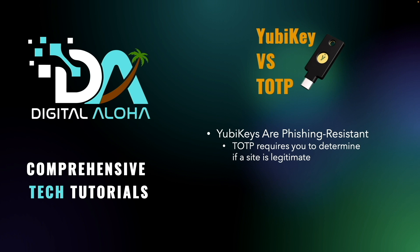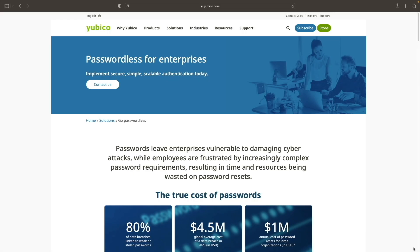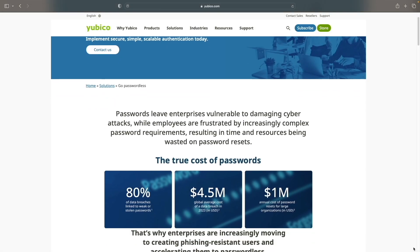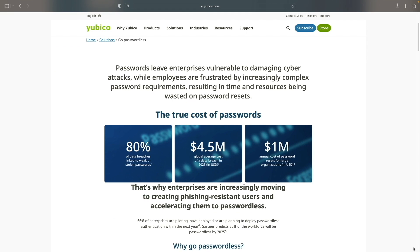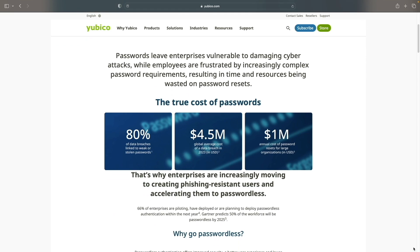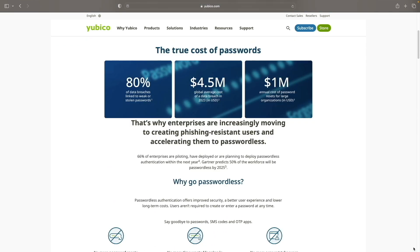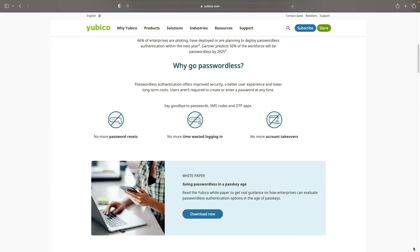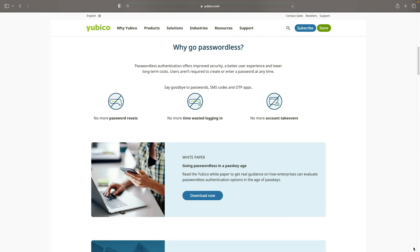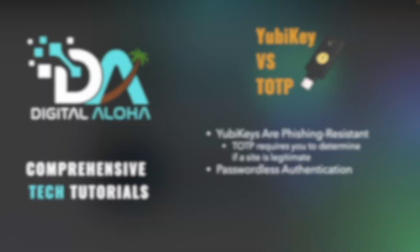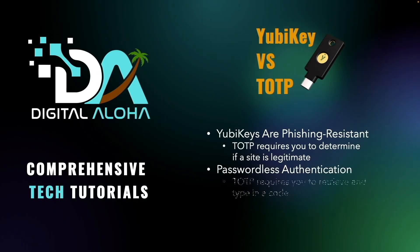Another reason to consider a YubiKey is passwordless authentication. YubiKeys authenticate through touch, by plugging it into a USB port, or for NFC models, by close proximity to a compatible device. This eliminates the need to retrieve a code from an authentication app, SMS, or email, and then enter it on your device.